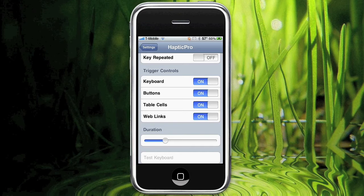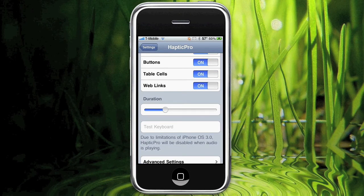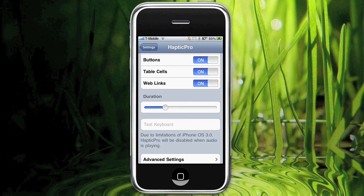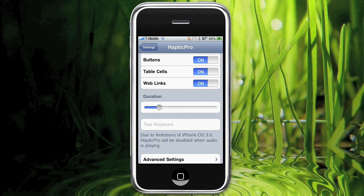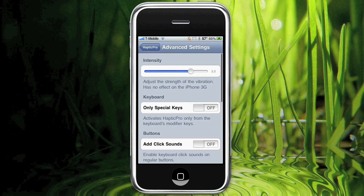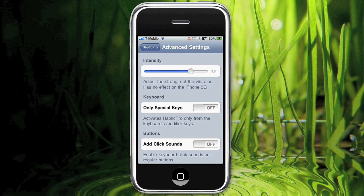The duration bar down here basically indicates how long it will last, the duration of it. And we have advanced settings: intensity, basically how hard it's going to vibrate, or only special keys, or adding click sounds and so forth.